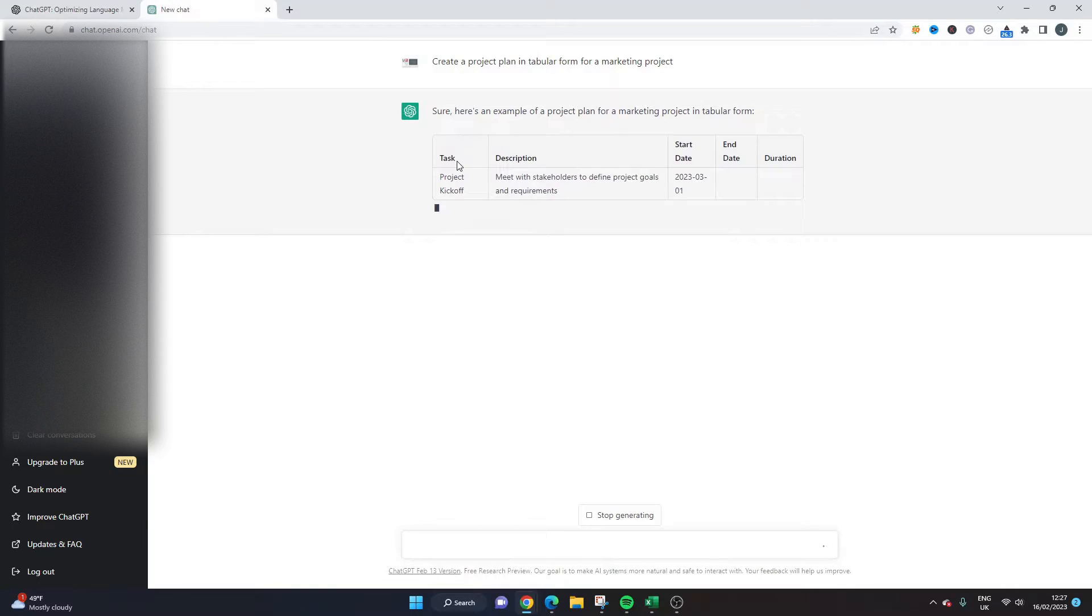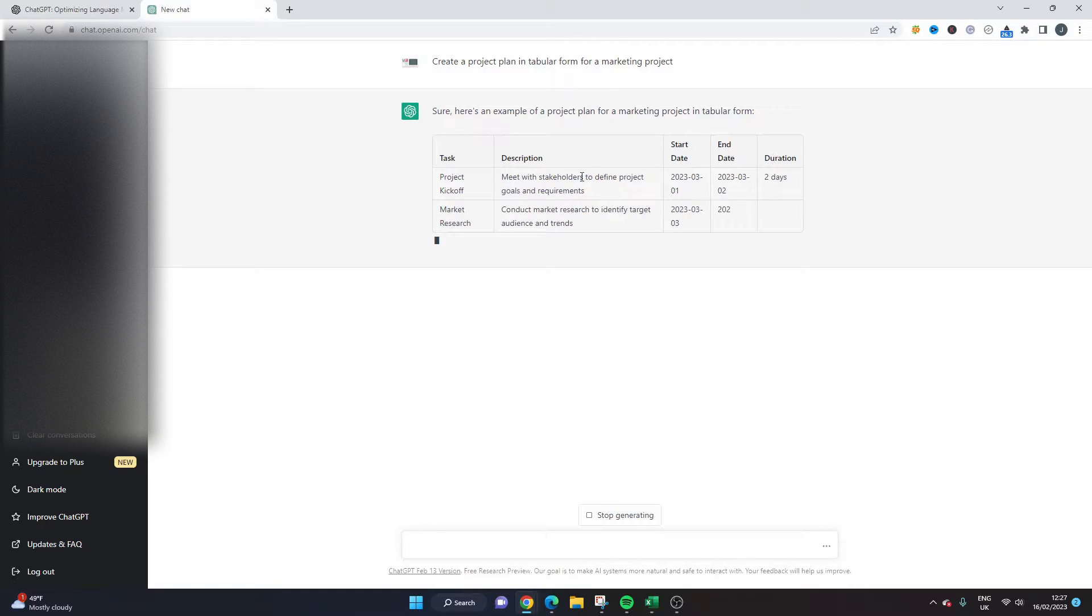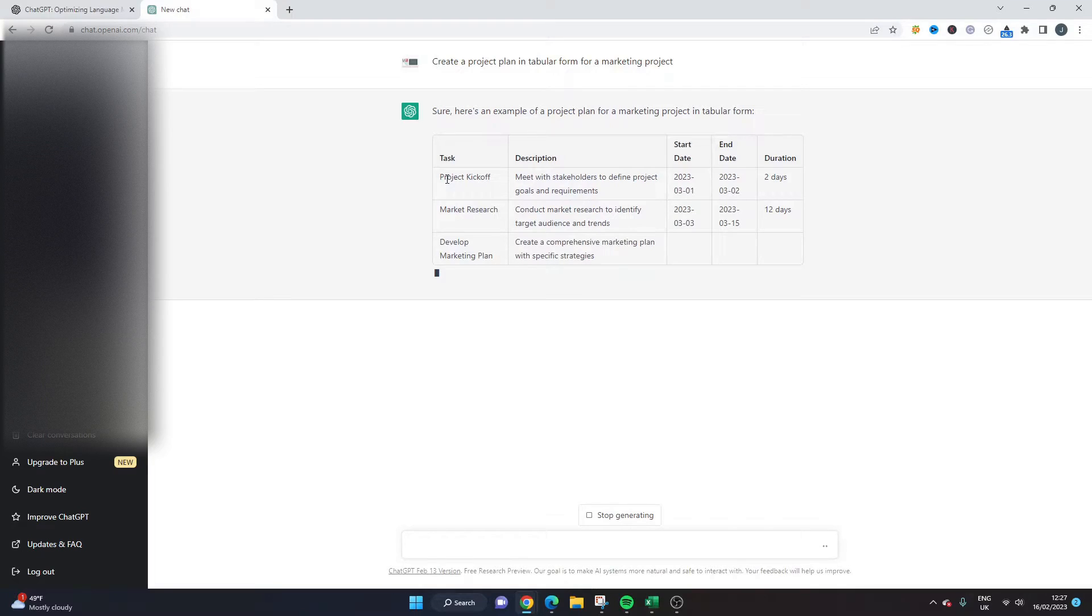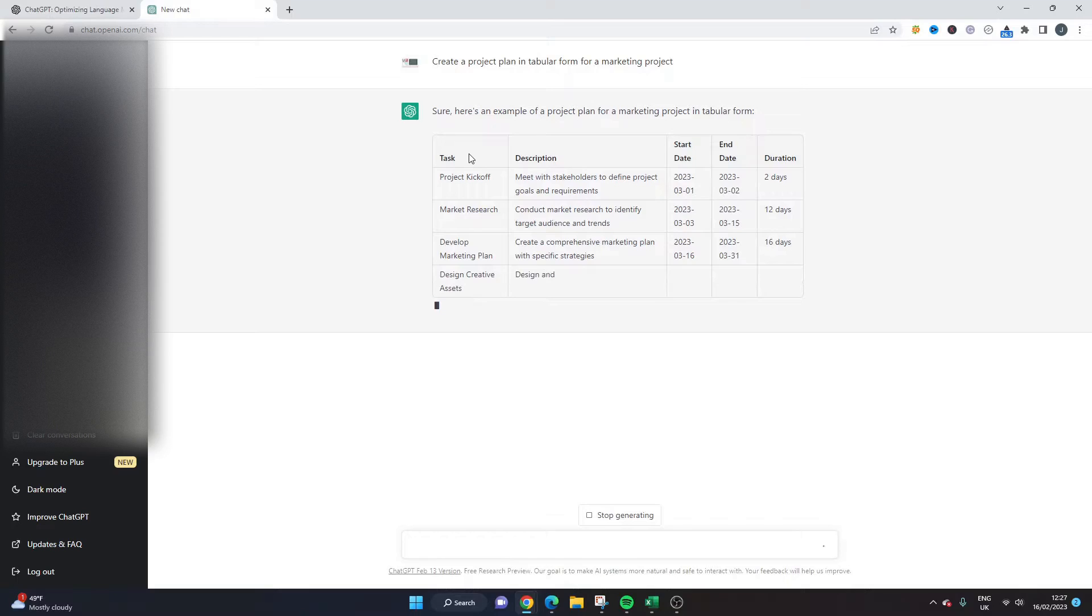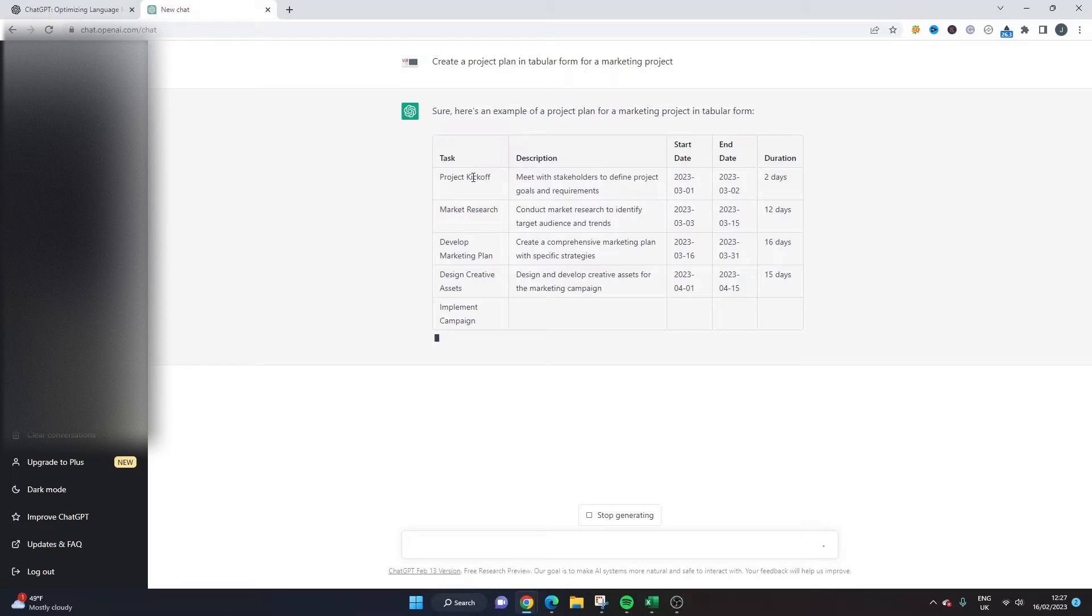So we've got the task description, a start date and end date and a duration and what it's doing here is it's actually giving us sample tasks as well. So this is very quick, it's very easy, it's a very basic project plan don't get me wrong but it is one nonetheless and it gives you some ideas for tasks as well.